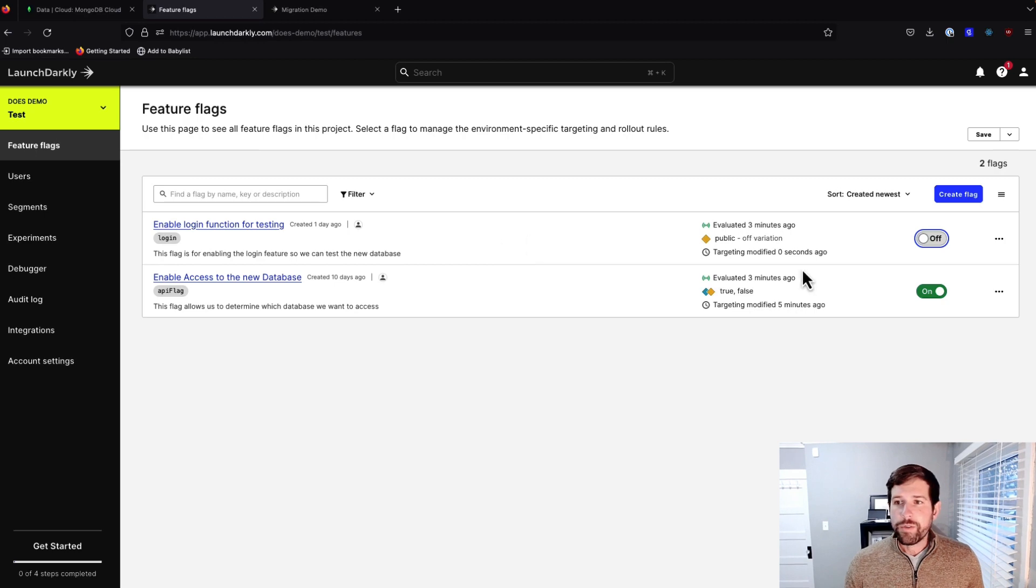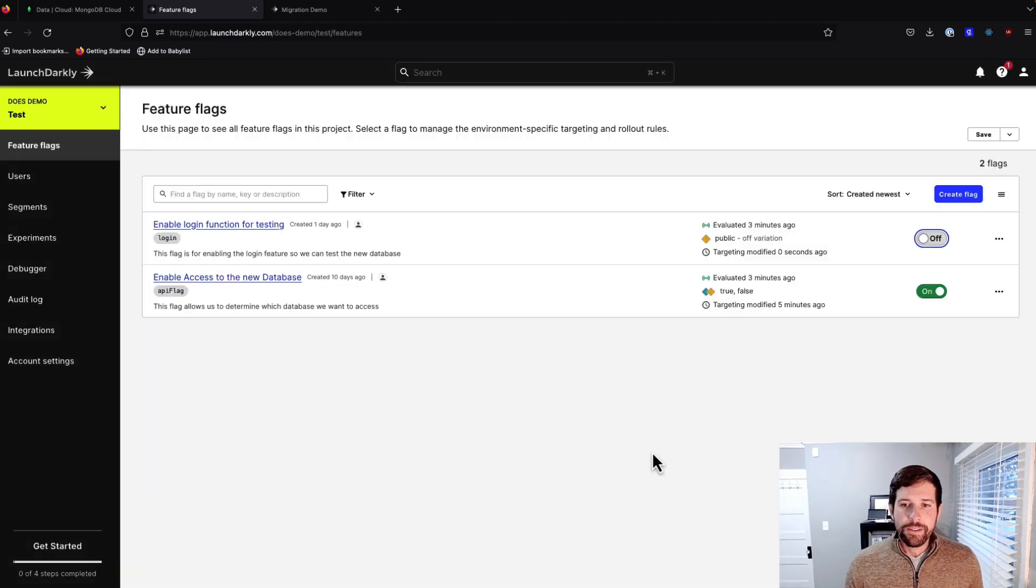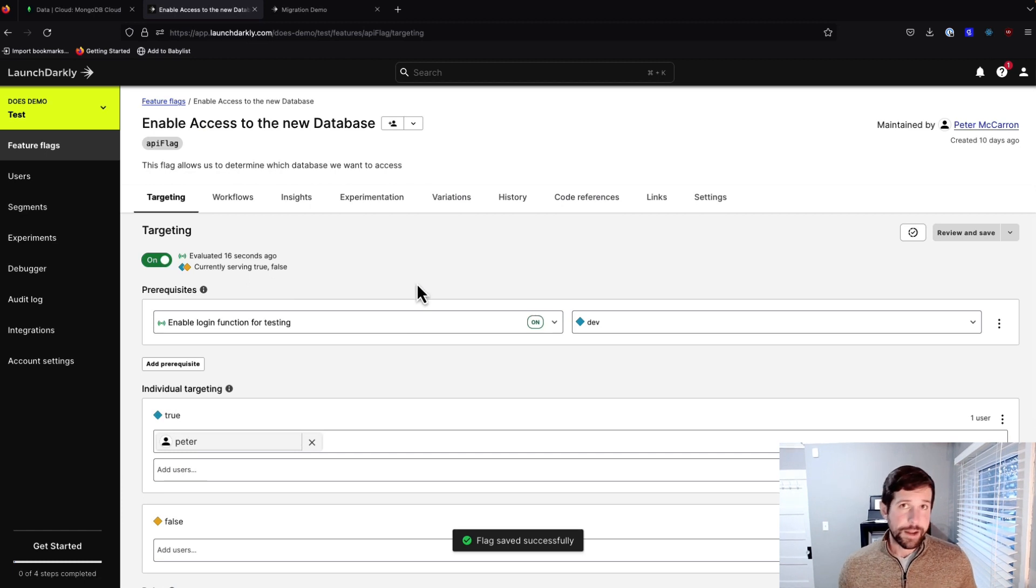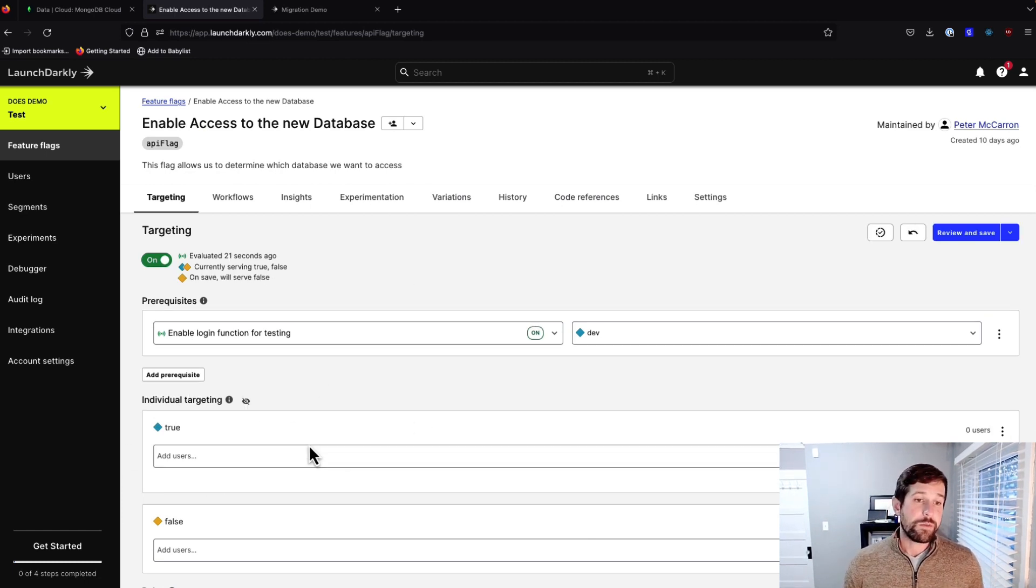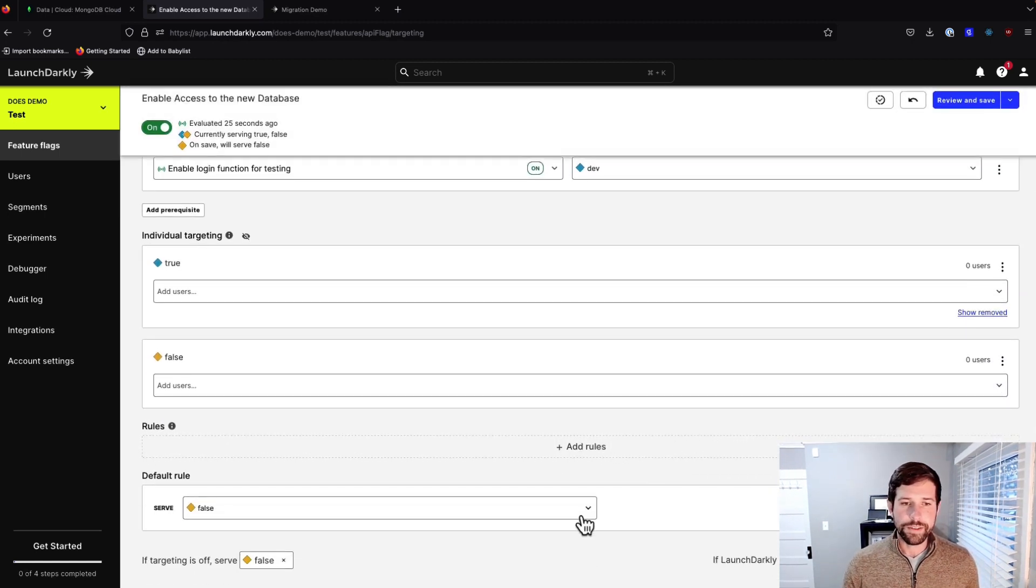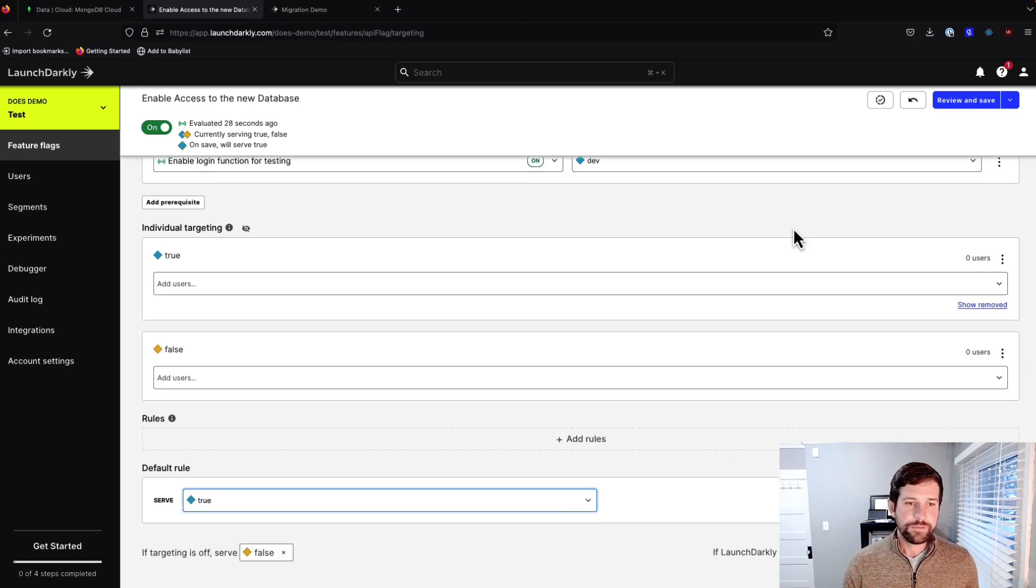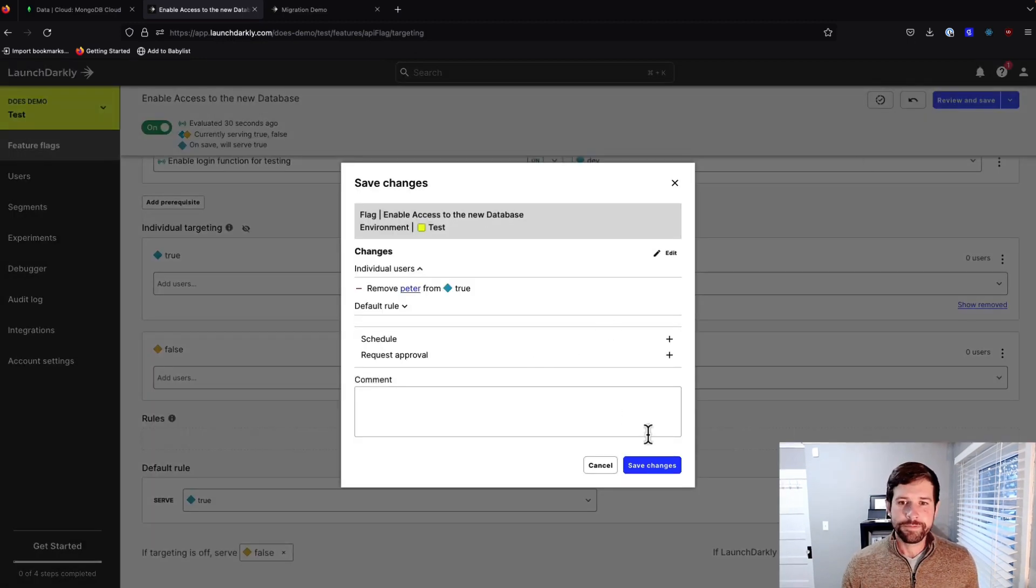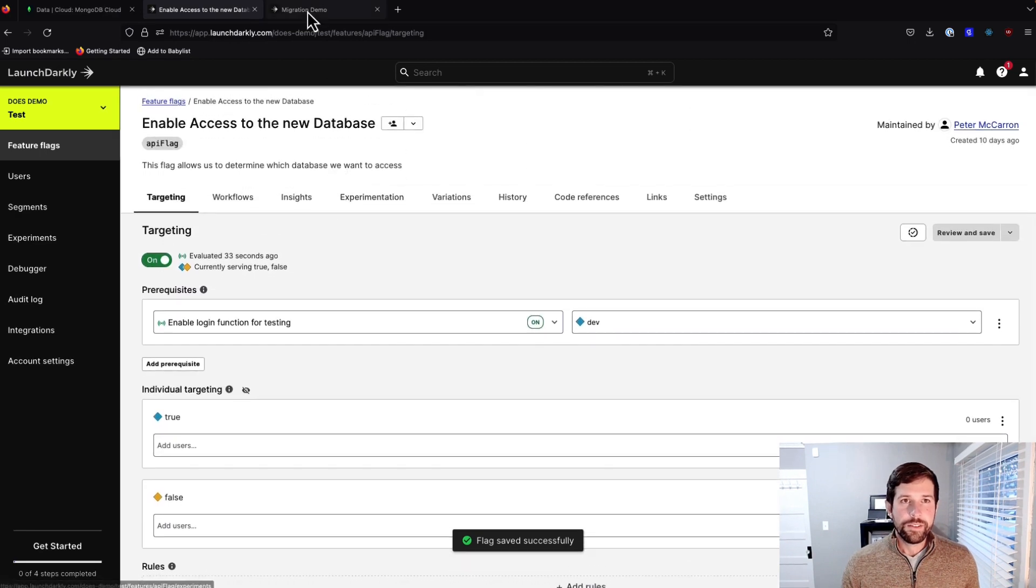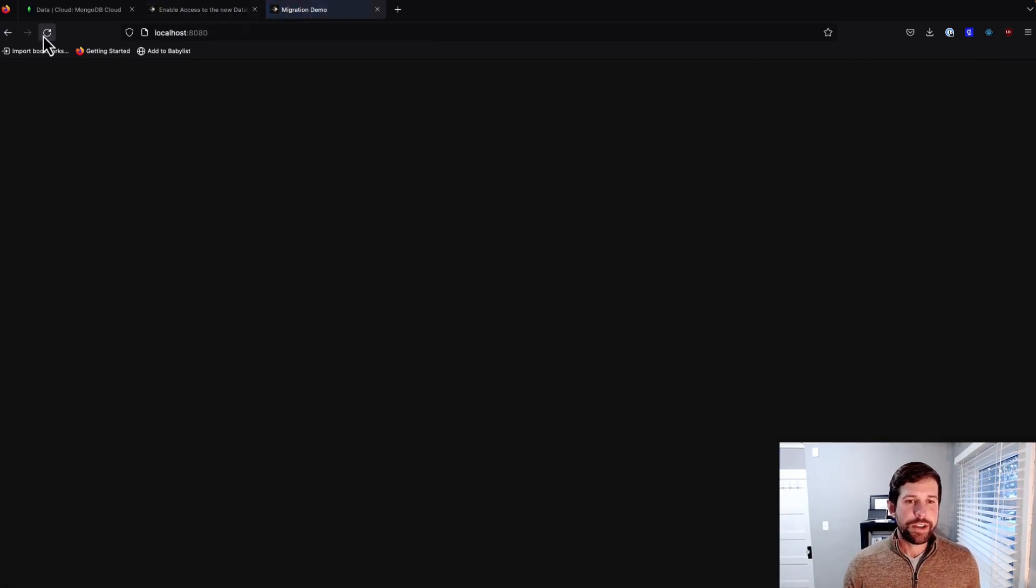So if we enable this back on, what we could do is we could just say we're going to enable this for everybody. So we could have not put this targeting rule in here, so we'll actually remove this user. We'll save this, make sure that the default rule is set to true. And we'll refresh our screen here,